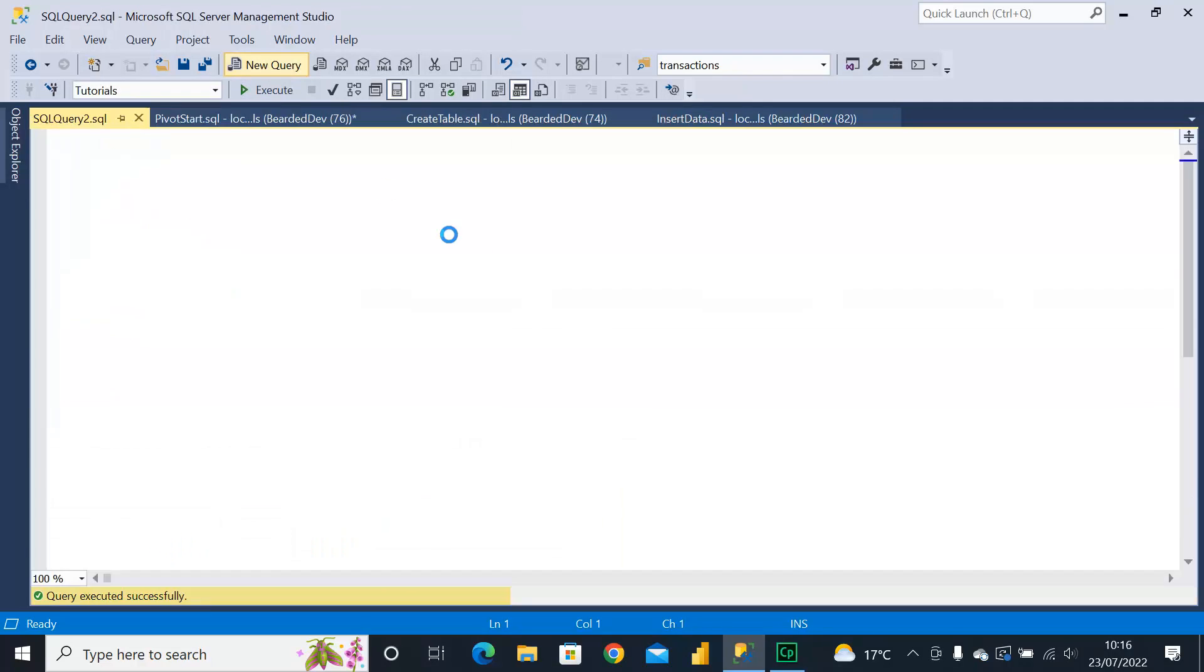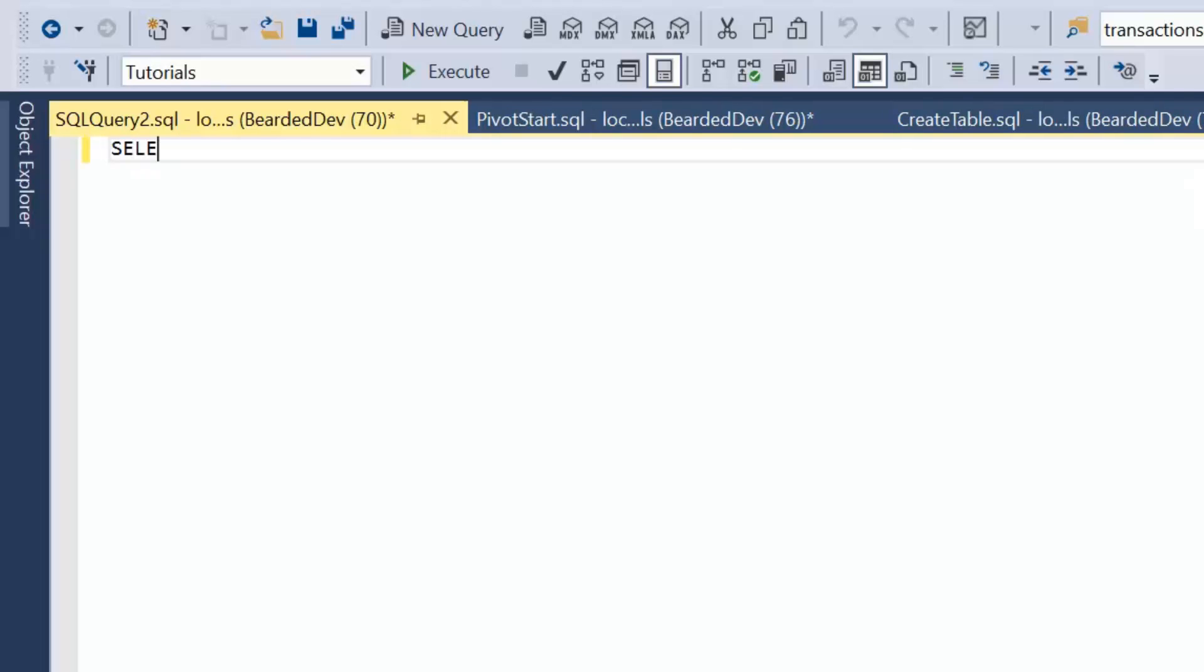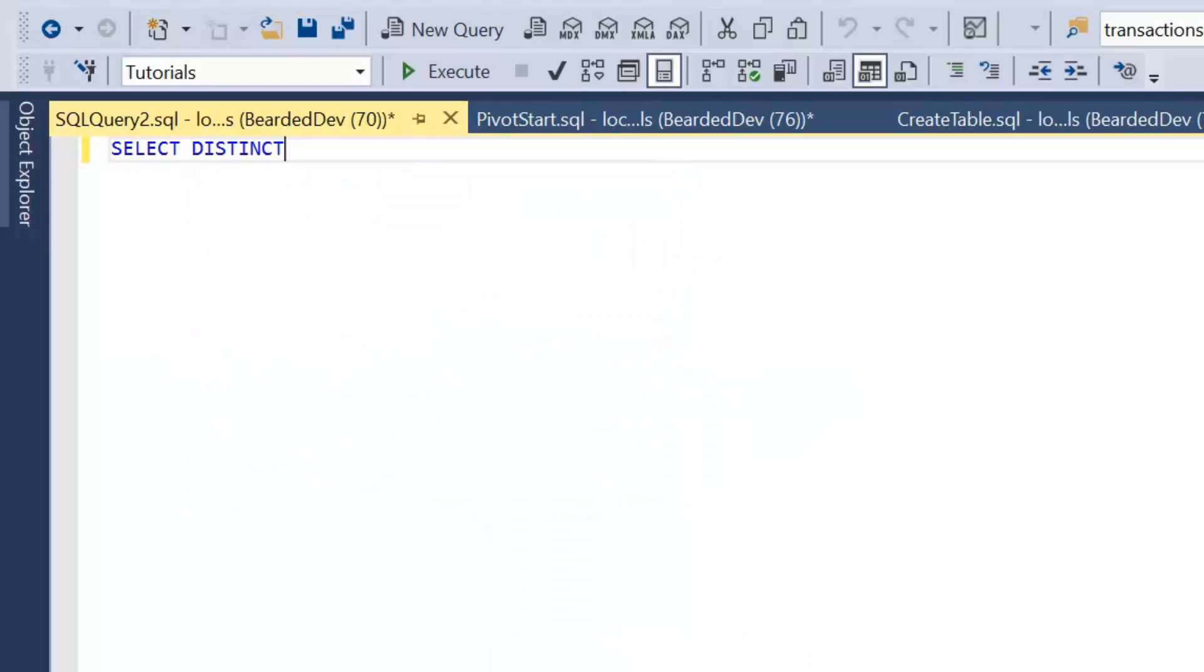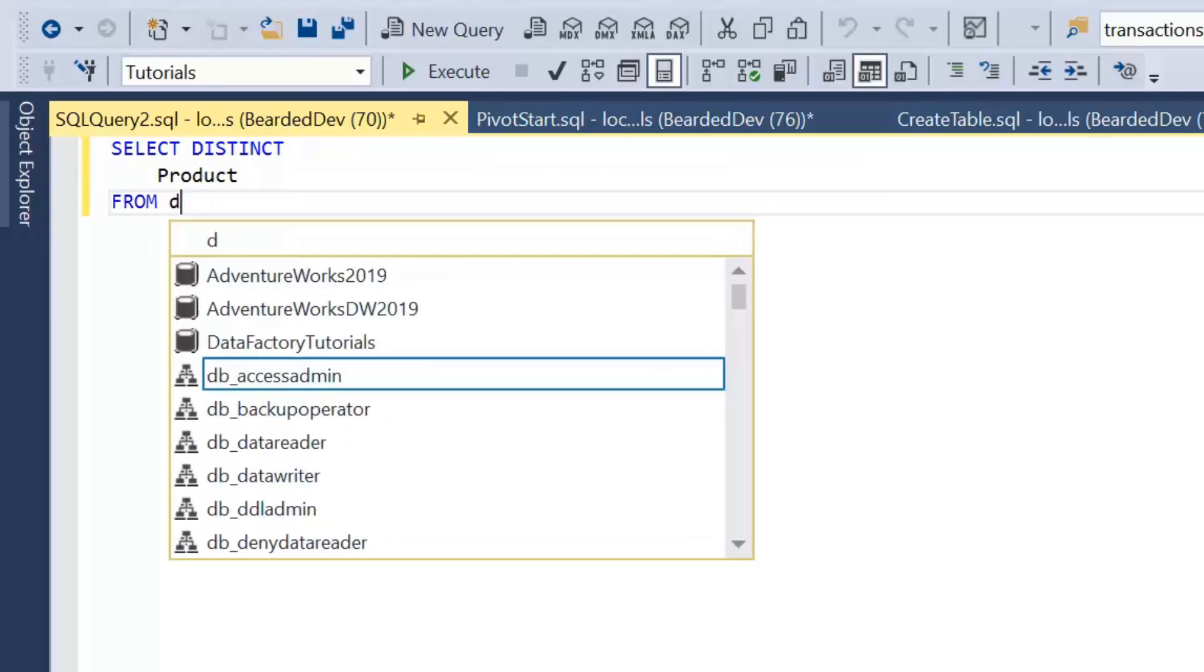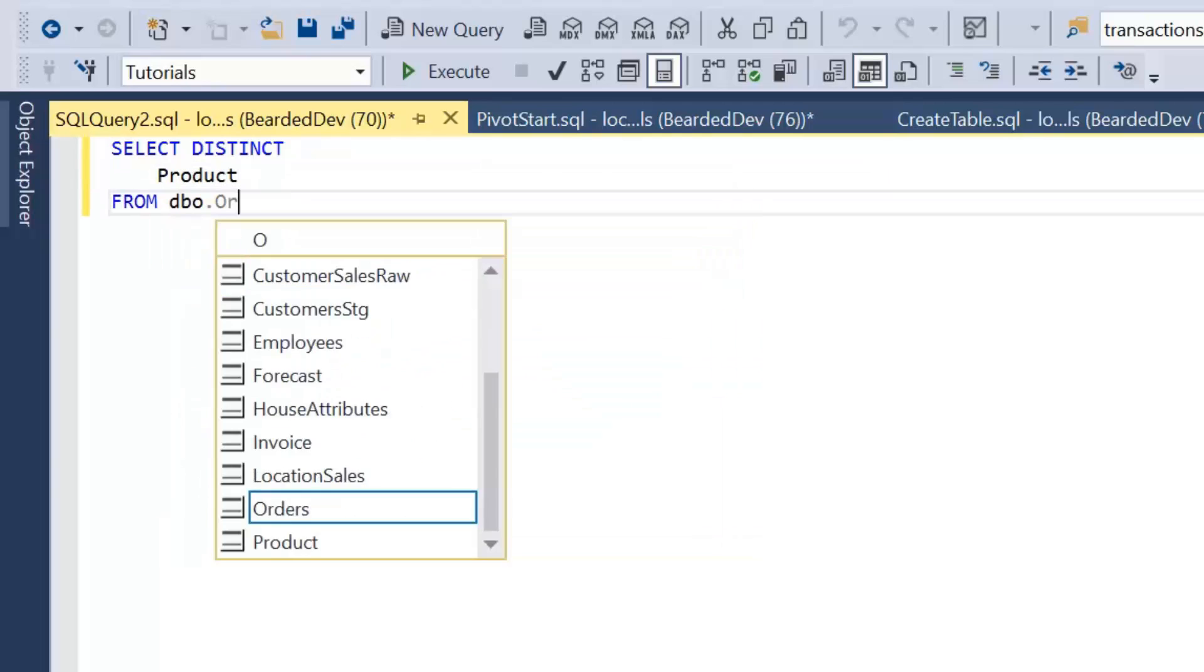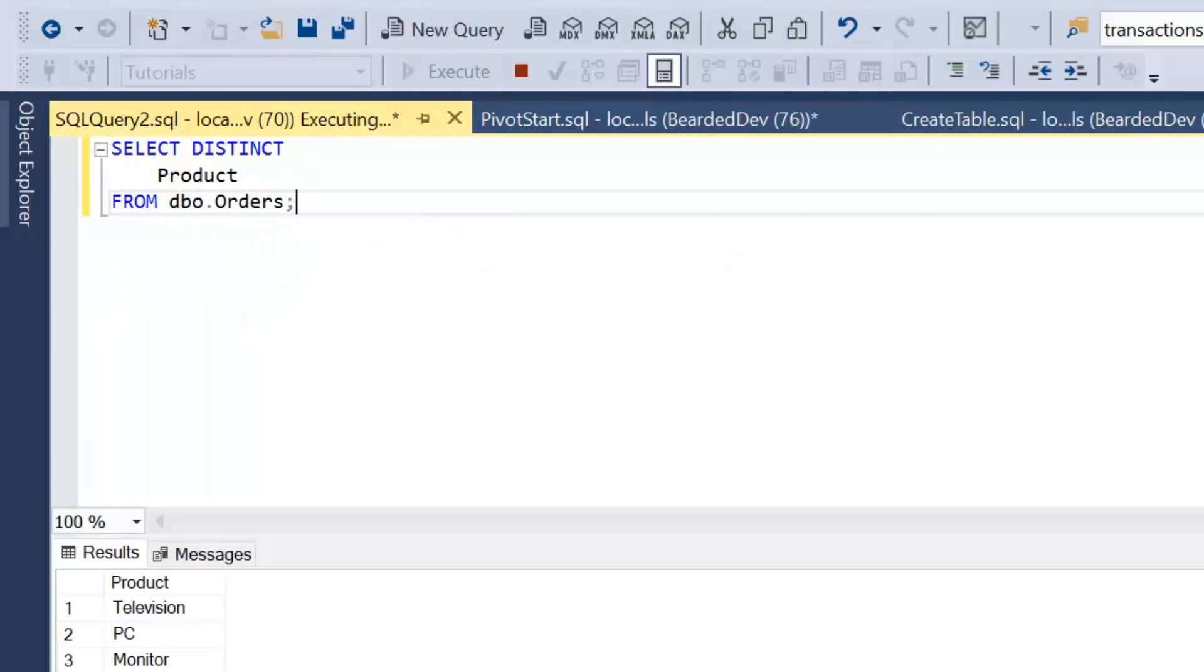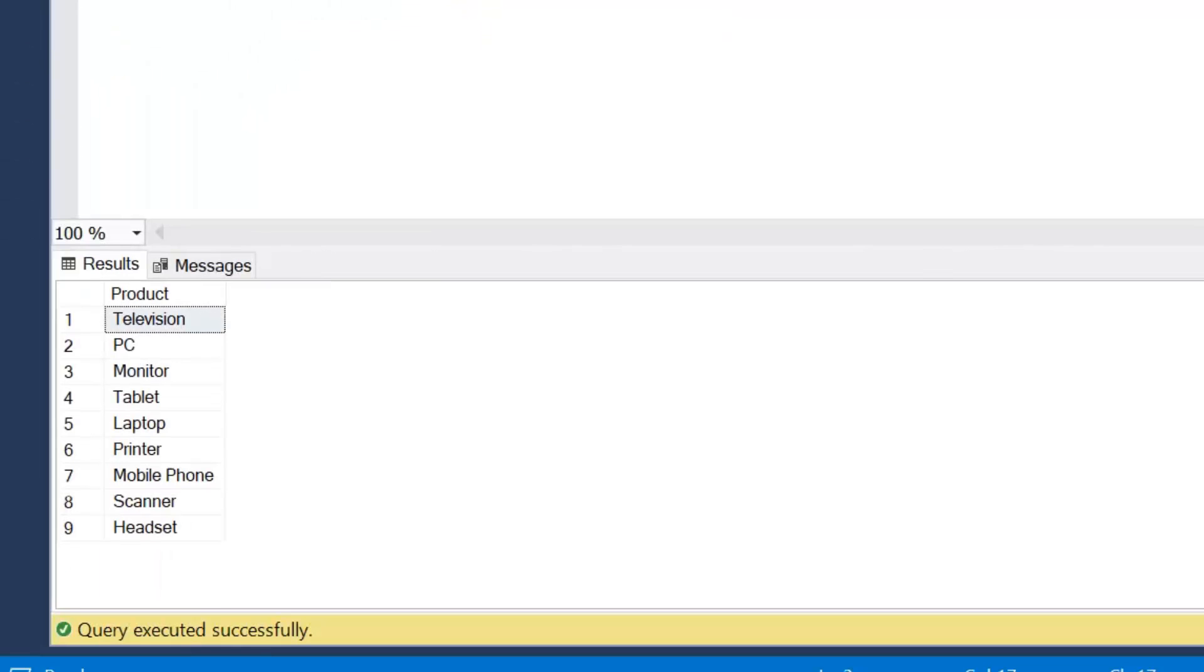I'm going to open a new query window. The first thing we're looking to do is to build a distinct comma separated list of values within square brackets that we can pass into our pivot query. We're going to start off with just a simple query of returning our distinct product names from our orders table. So we're going to write SELECT DISTINCT product FROM dbo.Orders.